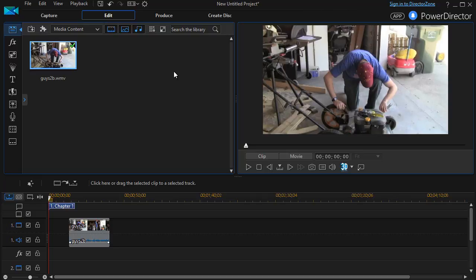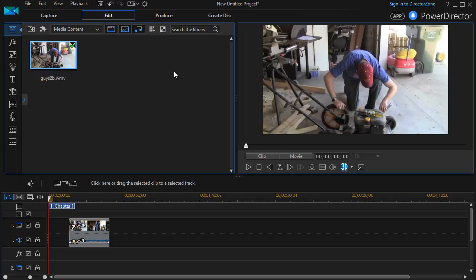In this tutorial in CyberLink PowerDirector, I'd like to show you how to make the simplest changes to any of the pre-built titles that you have in the program. I'm going to show you only how to change the words. We'll do more about the title designer later where we will change the fonts and other features.